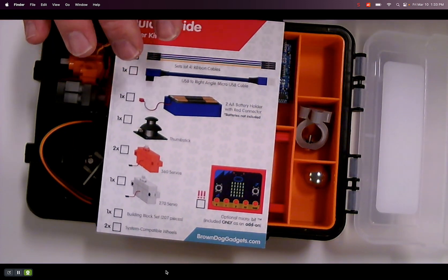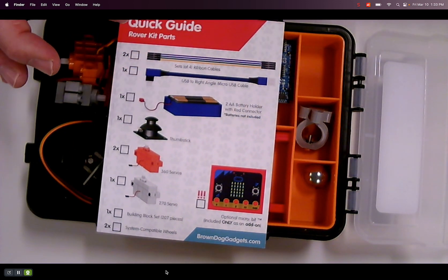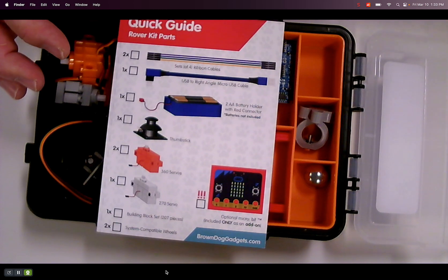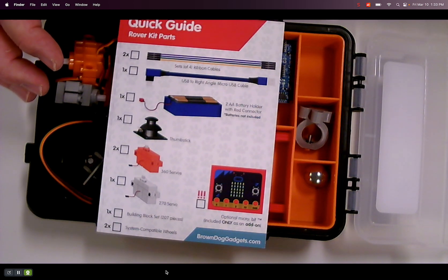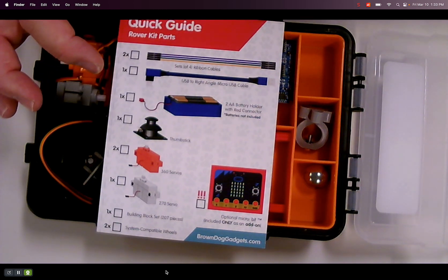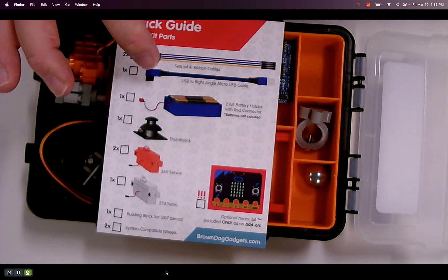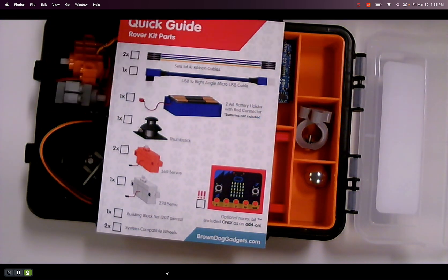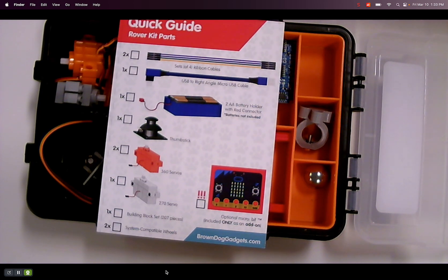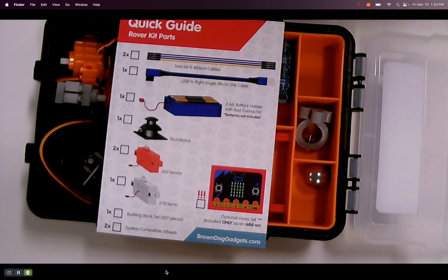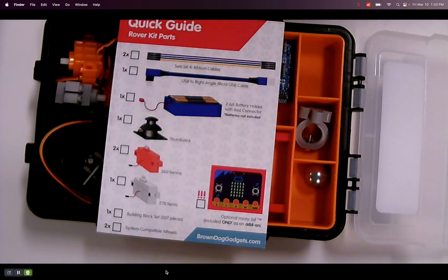A variety of some ribbon cables. Right angle micro USB cable. Battery pack. And so it says two double A's. So we've got to get some double A's. Thumbstick.